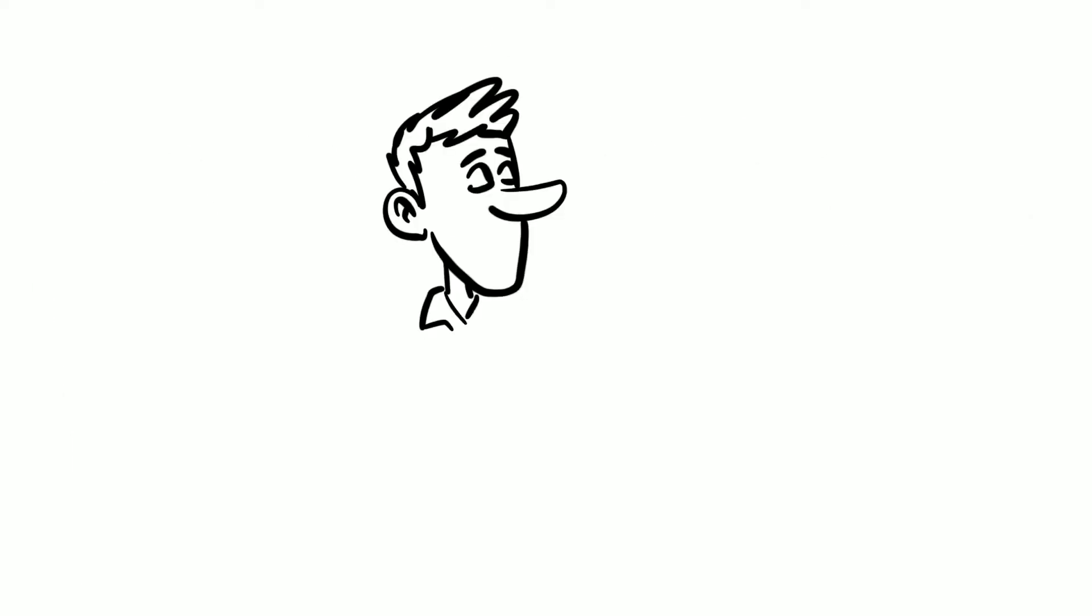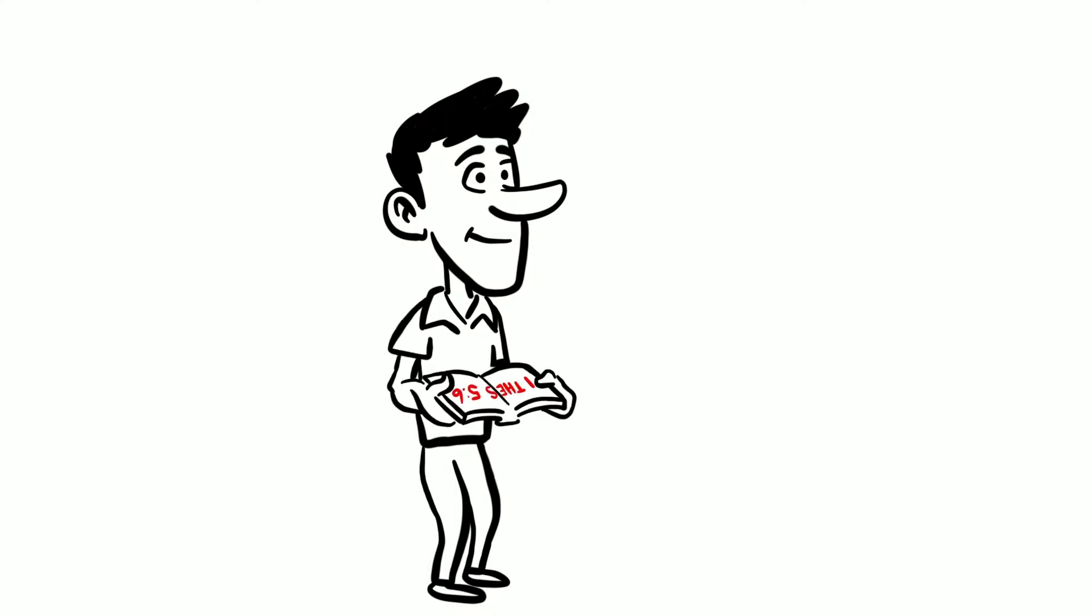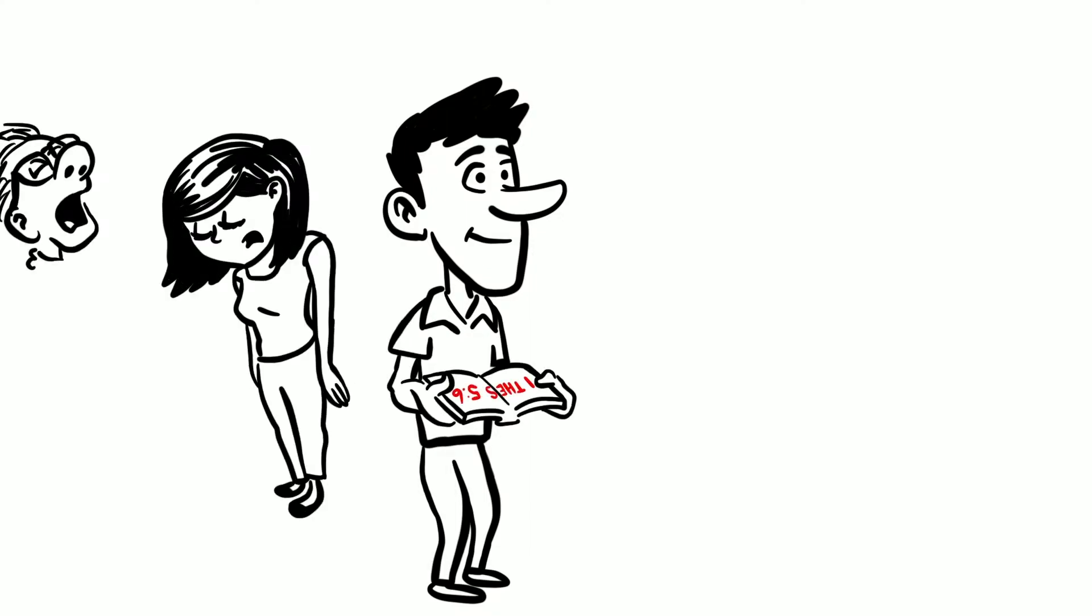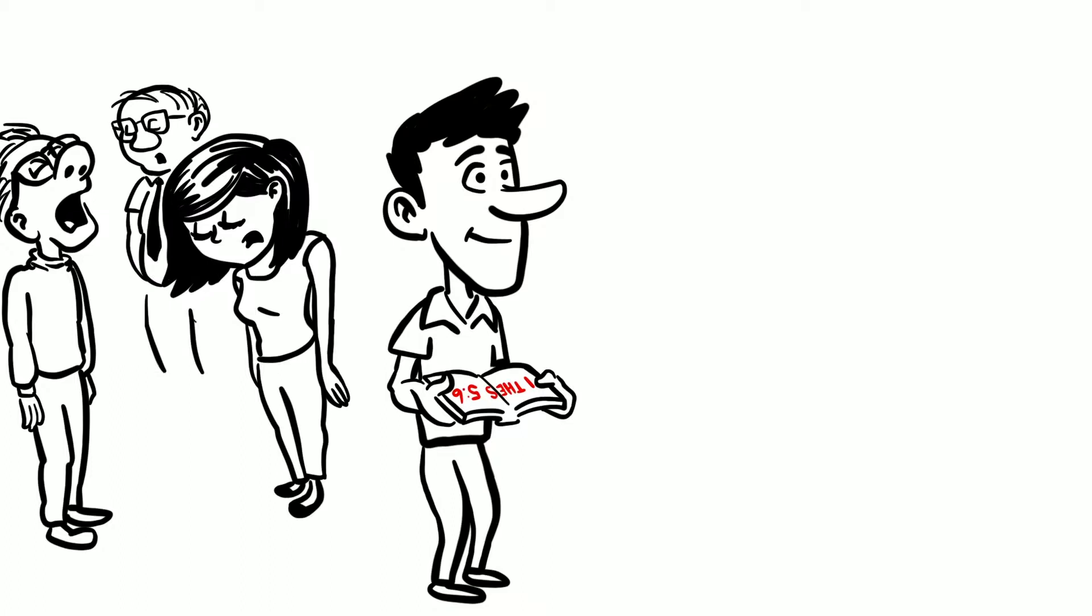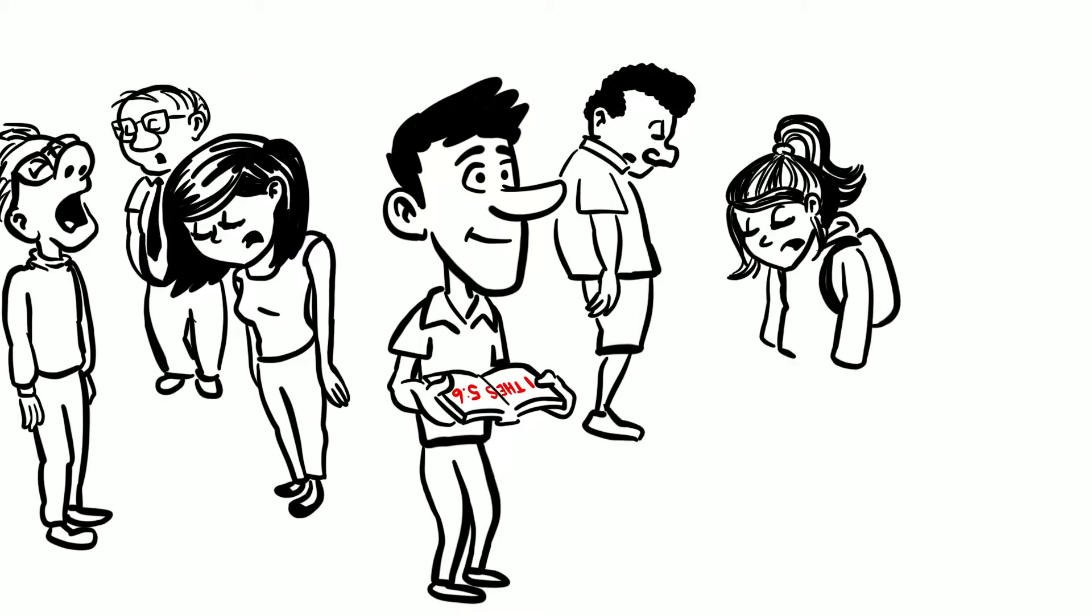The question we should be asking is this: are we awake as the Scriptures command us to be? 1 Thessalonians 5:6 says, Therefore let us not sleep as do others, but let us watch and be sober.